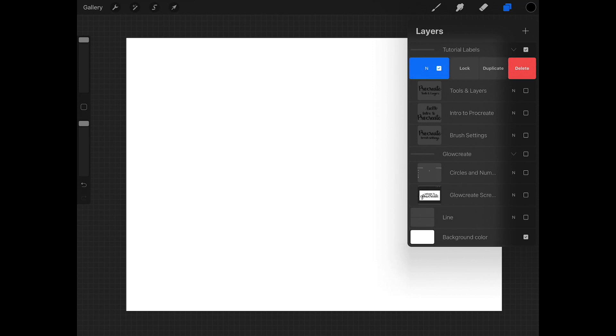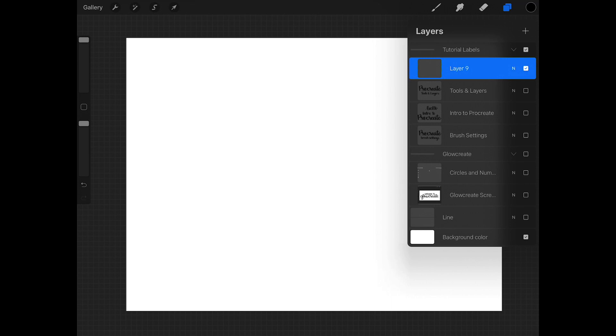Duplicating a layer will copy the layer that you're working on into an exact replica so that you can hide the original and make sure that you don't lose any of the characteristics of that layer itself. And delete will delete the layer, obviously. If you have your layer locked, you will not be able to delete it. You will have to unlock the layer to delete it.